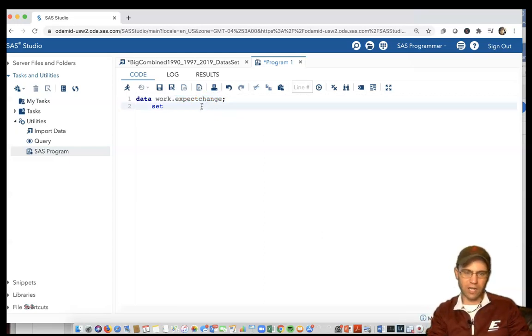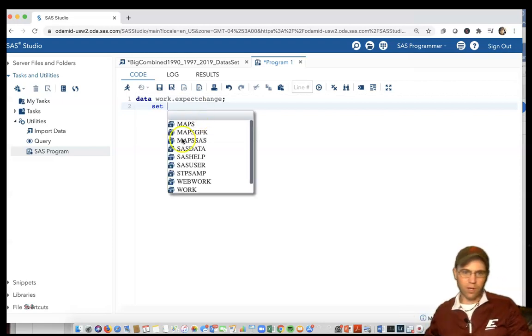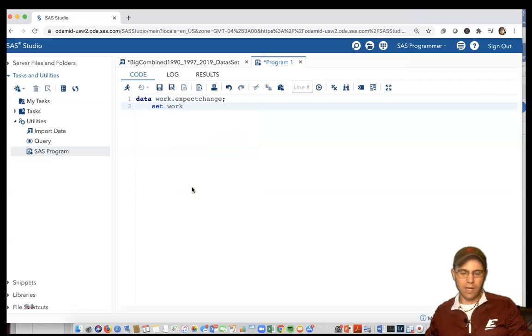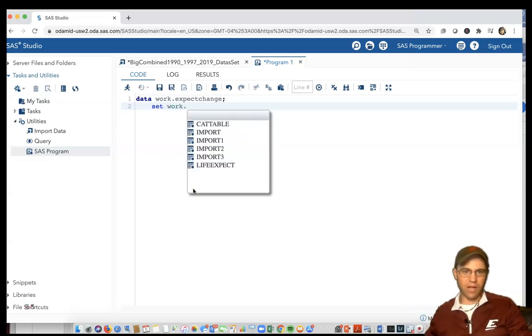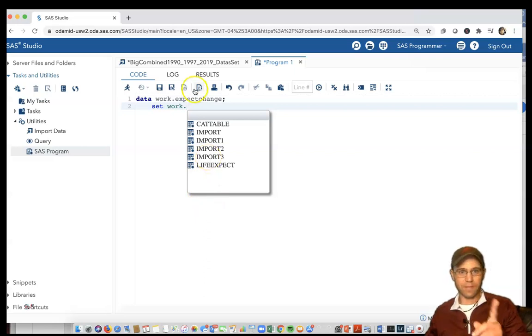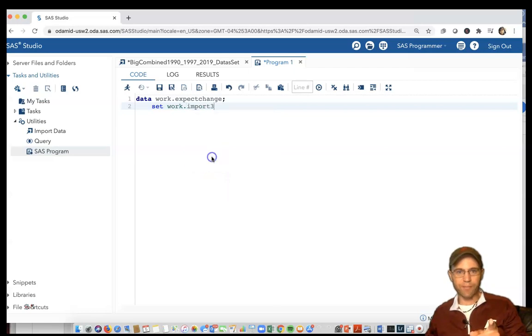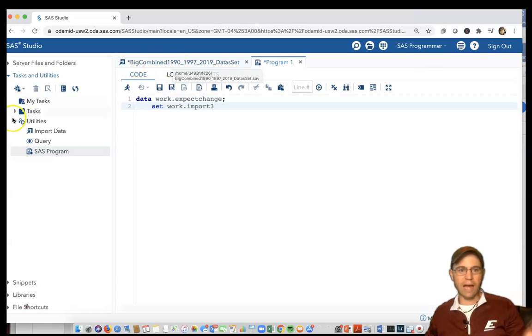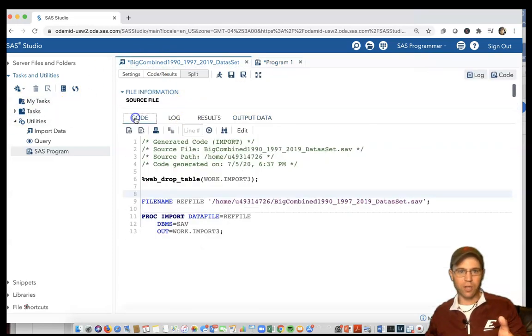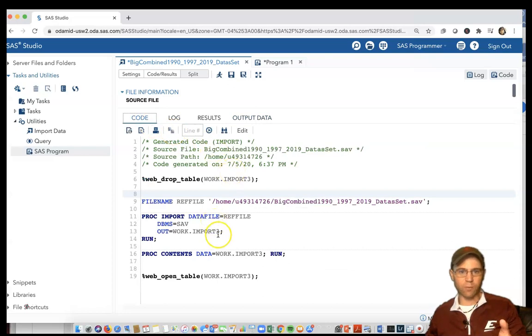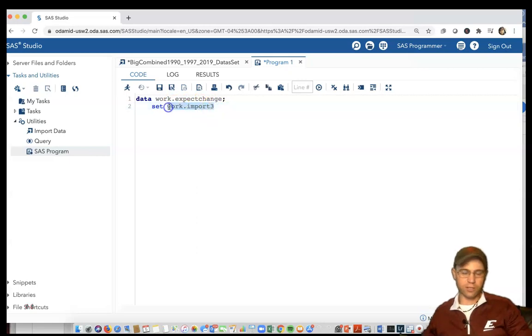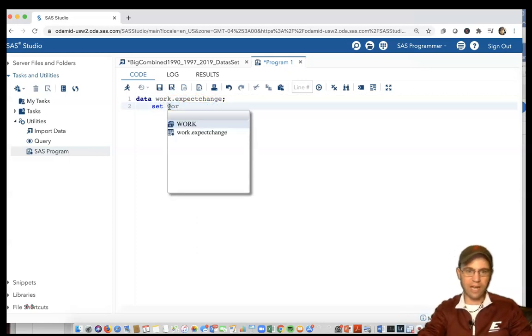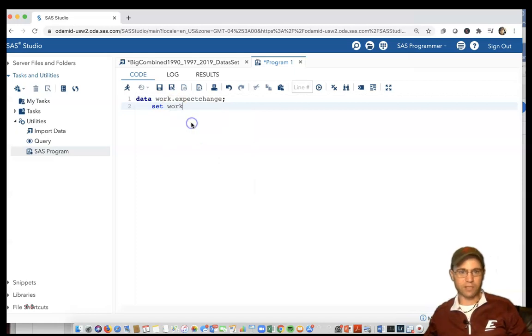I'm going to tell it where the data are coming from with set work.import3. When I imported it, the code that brought this in was work.import3. When I type this in, it gave me work as an option, and I typed dot and started typing M.